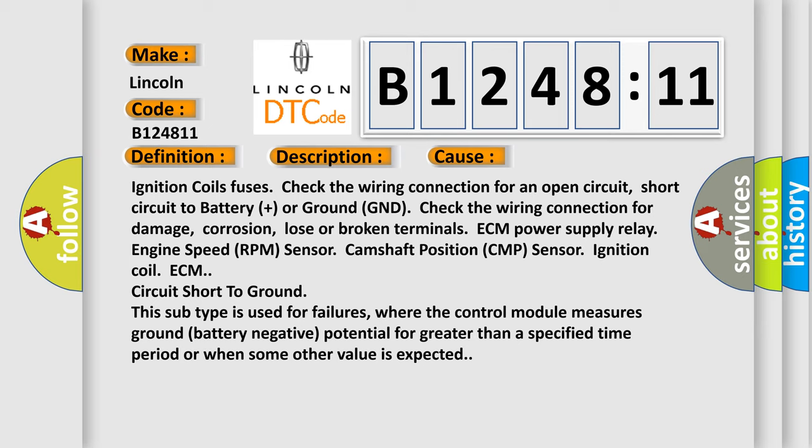This subtype is used for failures where the control module measures ground battery negative potential for greater than a specified time period or when some other value is expected.